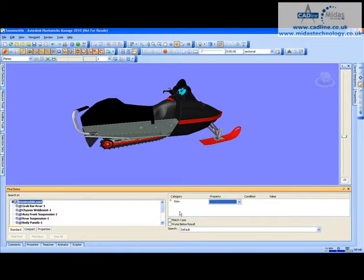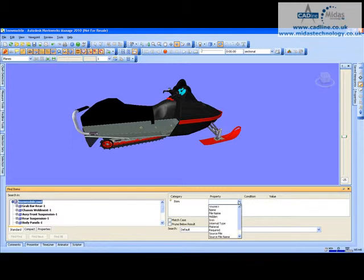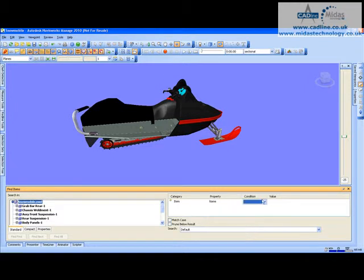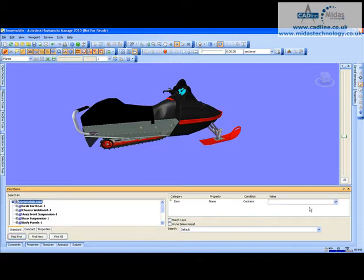I'm only interested in items that have a property. The properties list is quite large, but I only want name. I want the name for something that contains bolts.